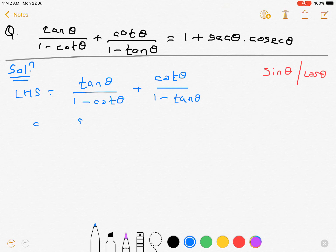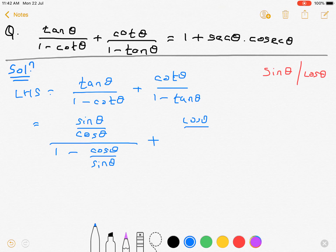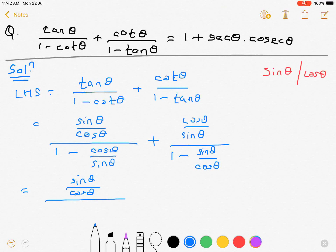So we have sin θ upon cos θ, that is tan θ, and cos θ upon sin θ is cot θ. Same for cos θ upon sin θ. For the denominator, 1 minus sin θ upon cos θ — now taking LCM in the denominator — here sin θ upon cos θ remains as it is.